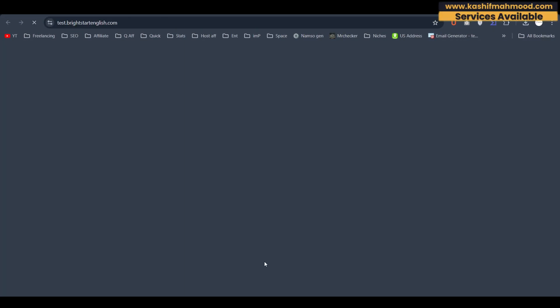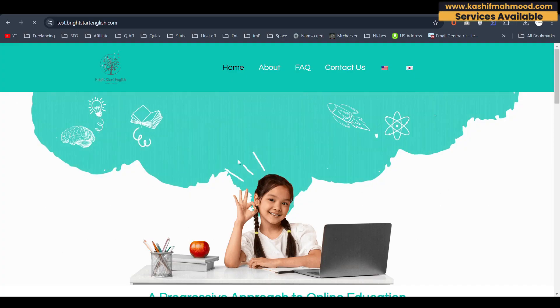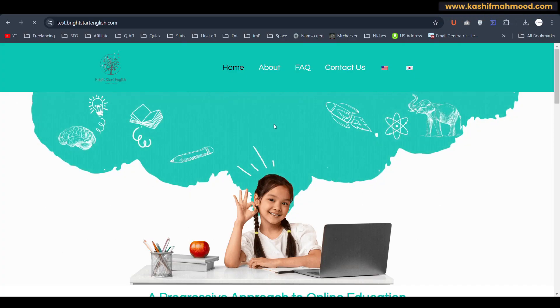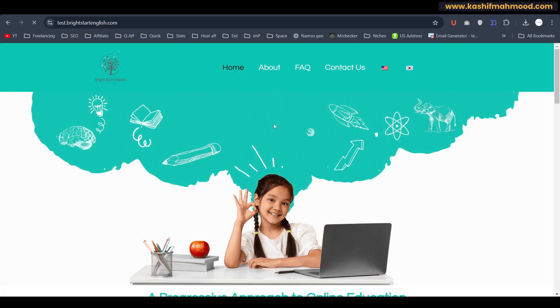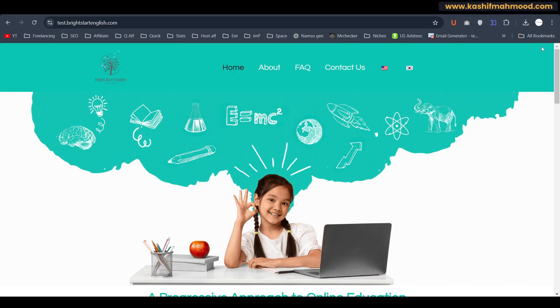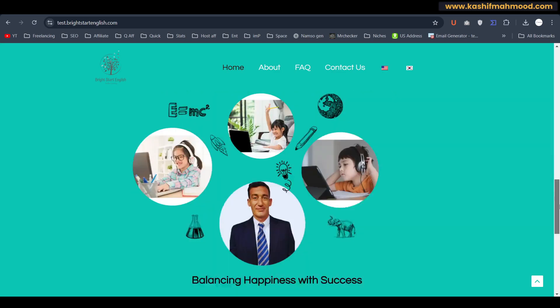And now we can go to the website and here you can see the website is now live. It is completely copied.